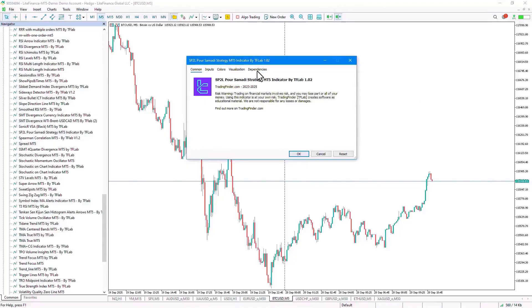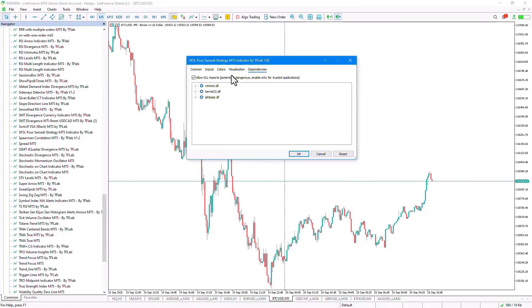We go to the Dependencies tab and in this tab, we need to enable the Allow DLL Imports option.